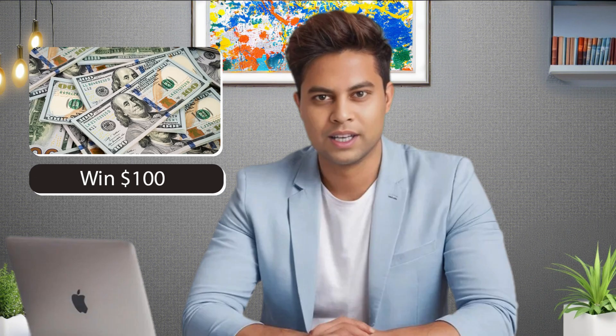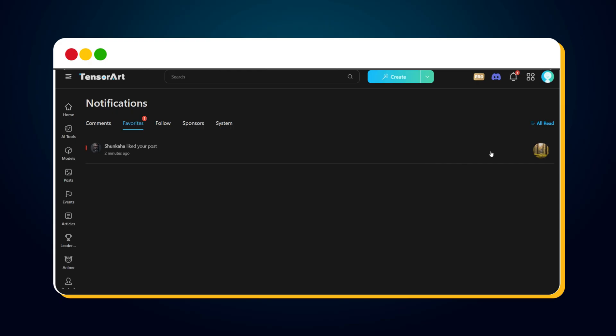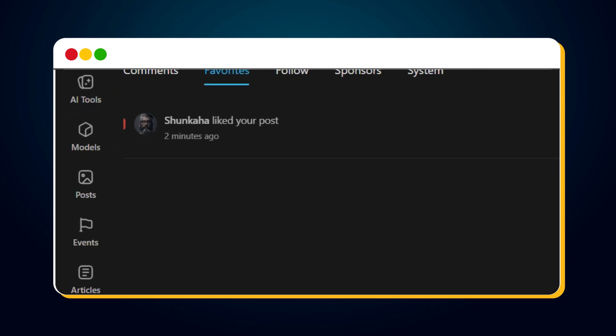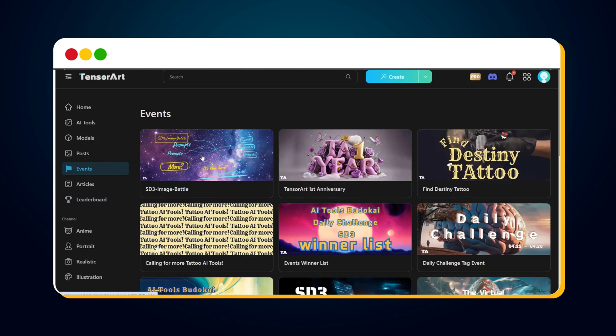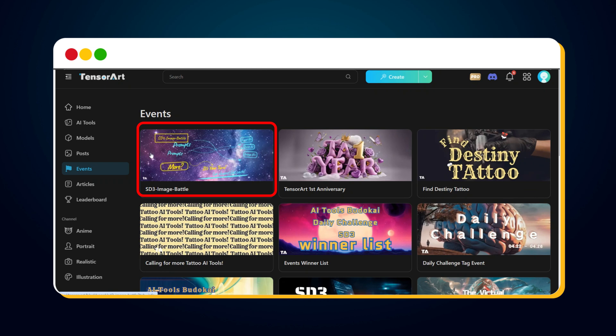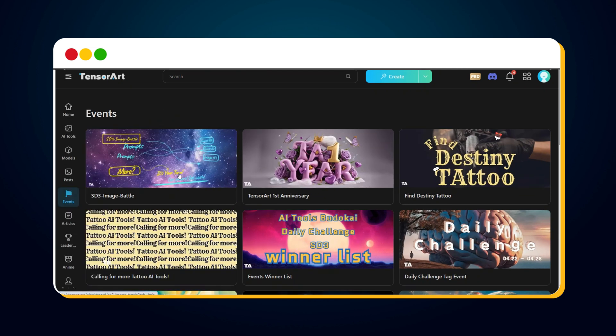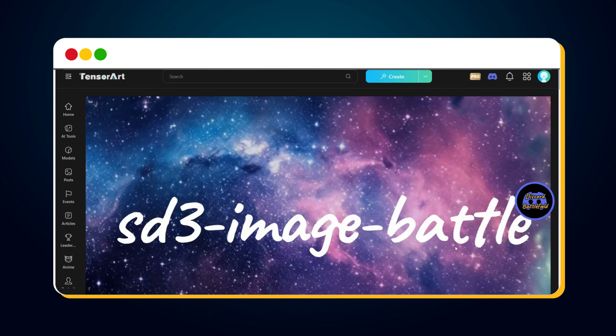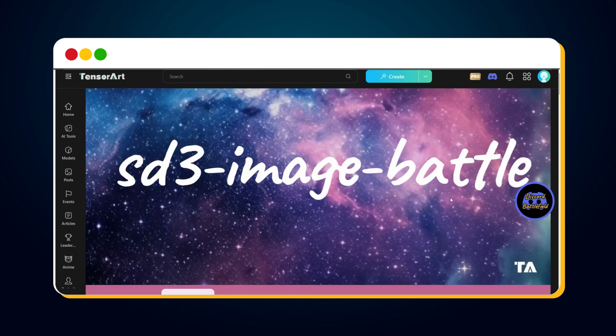Now let's learn how we can earn up to $100 by creating images. You'll see an Events option in the left sidebar. Click on it. Here you'll find all the events hosted by TensorArt. Currently, there's an event called SD3 Image Battle. If you participate in this event, you can earn up to $100. Let's click on it to learn more about the SD3 Image Battle by TensorArt.